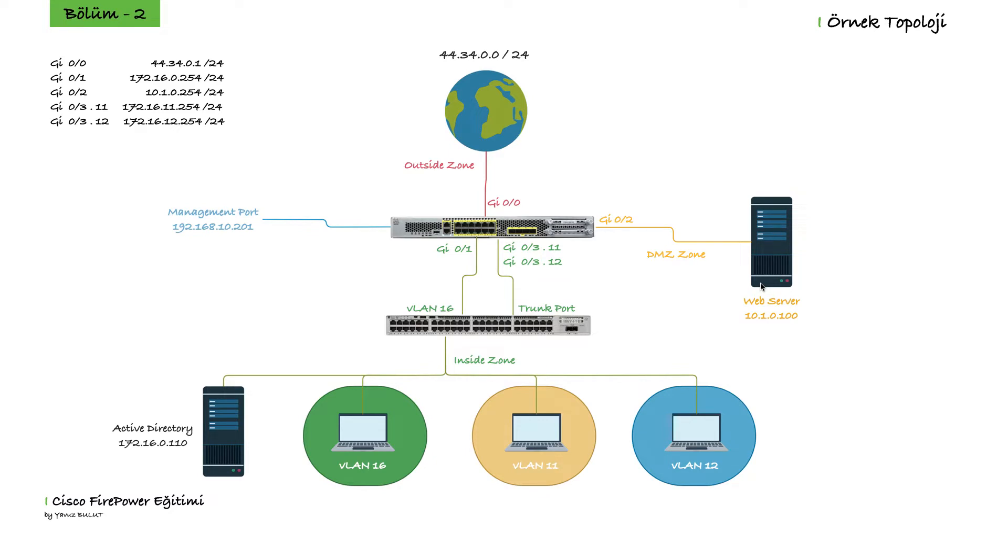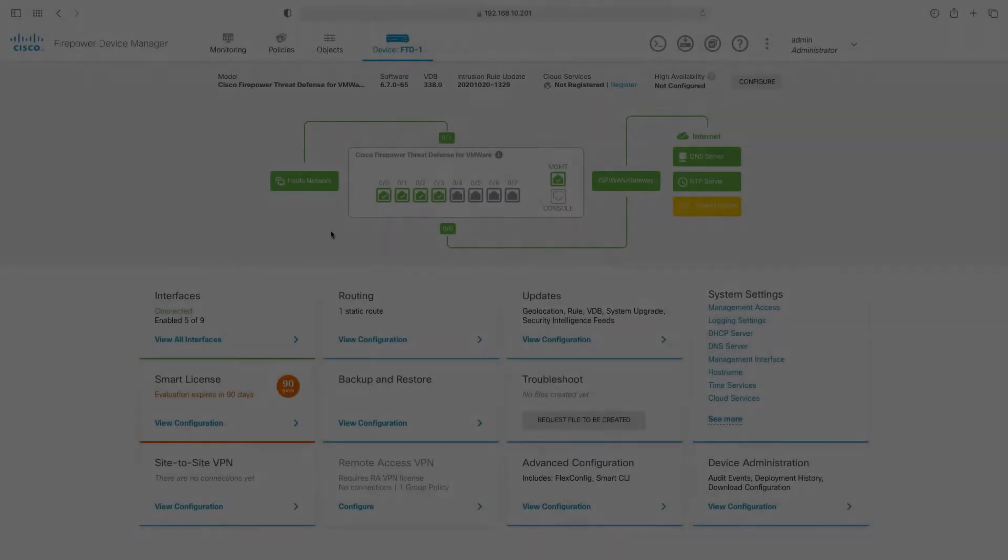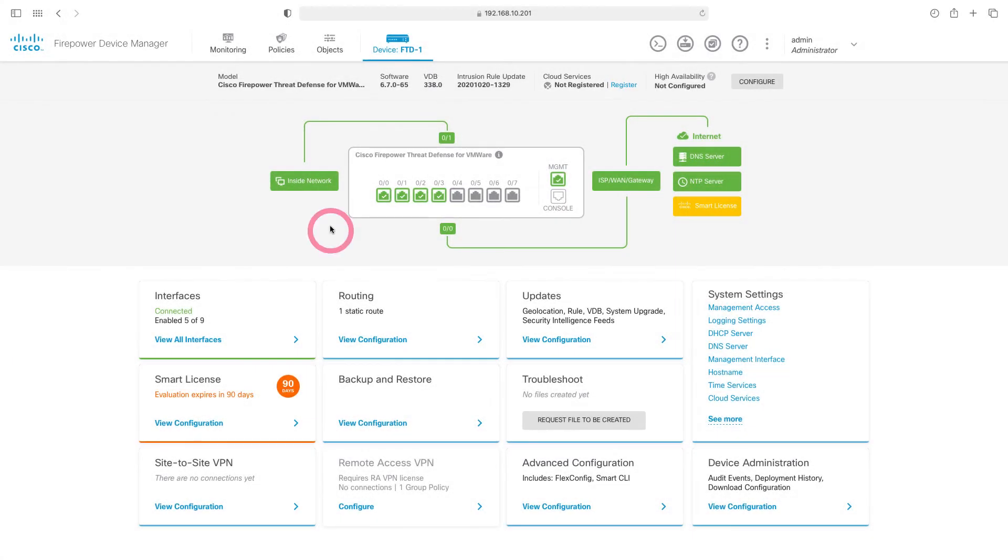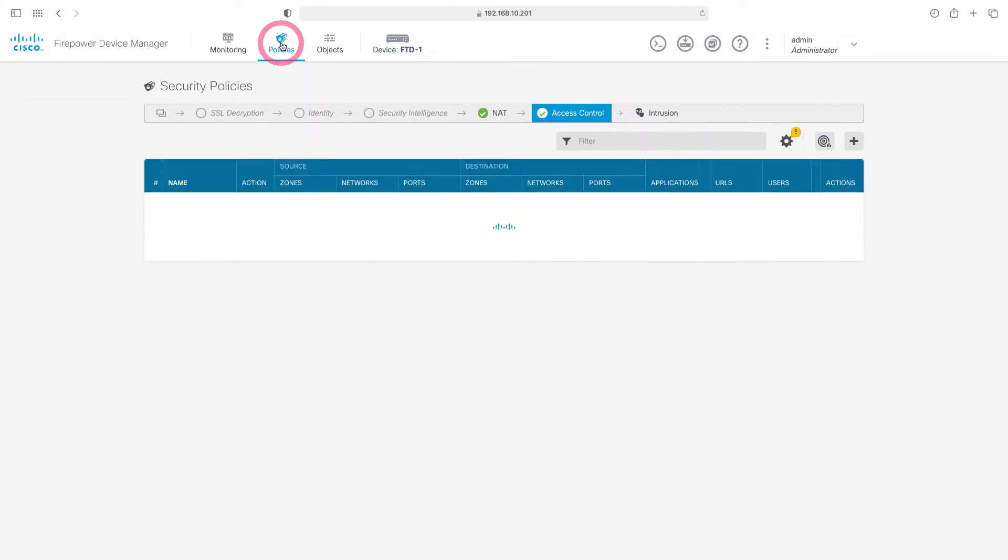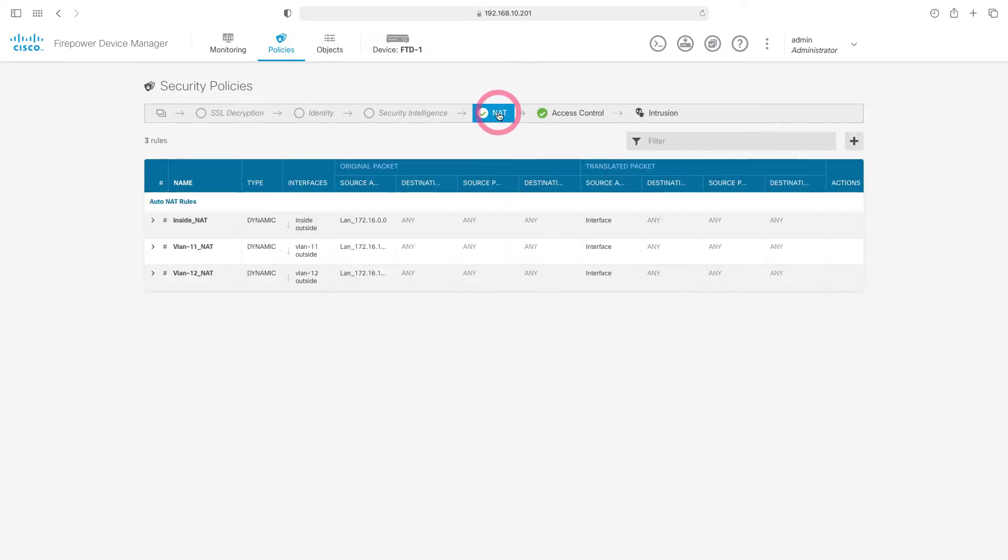Now let's go to the firewall side and do our manual NAT configuration. When we come to the firewall side, let's come under the Policy tab here. Here we choose NAT.